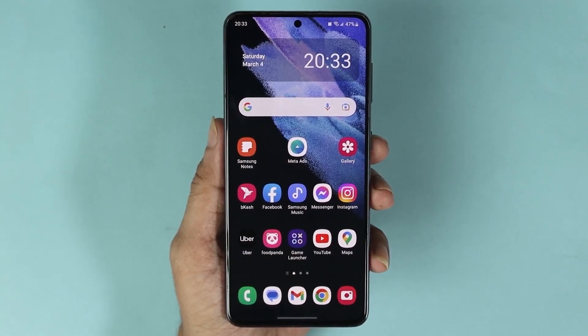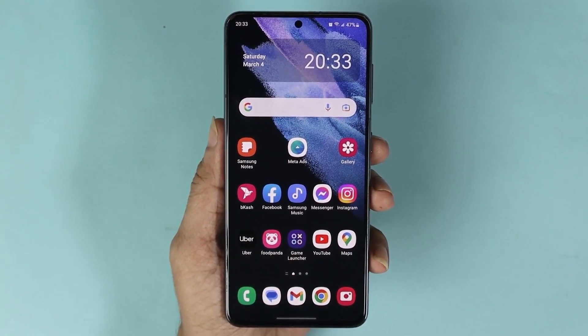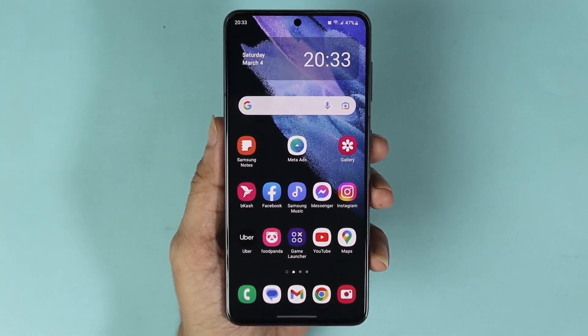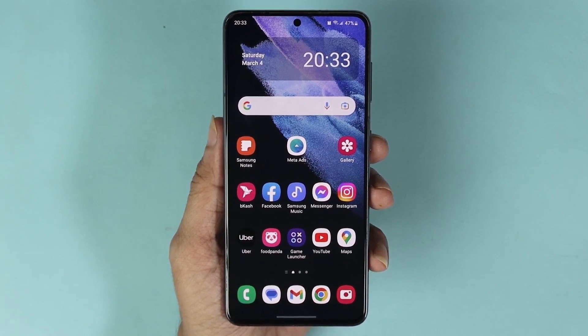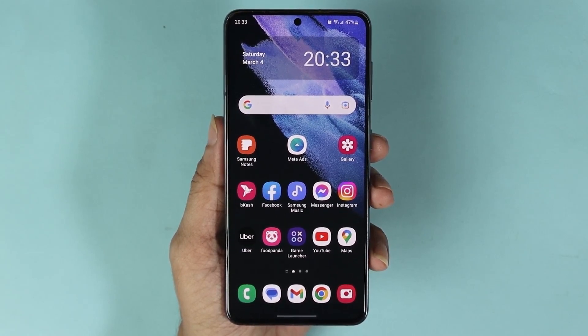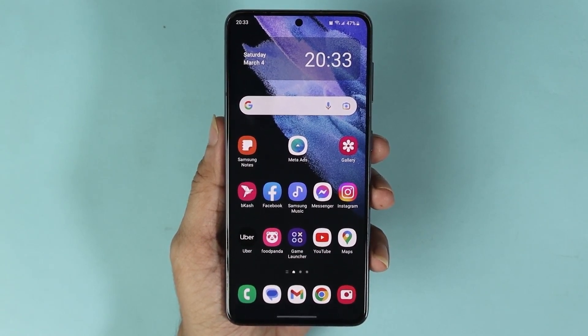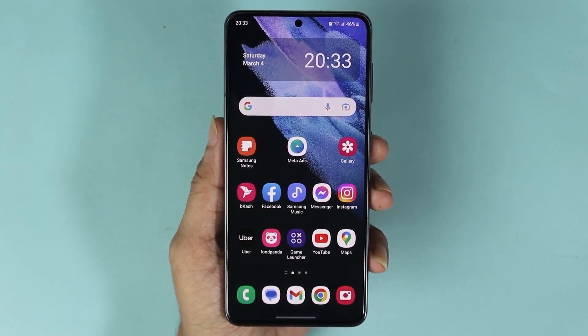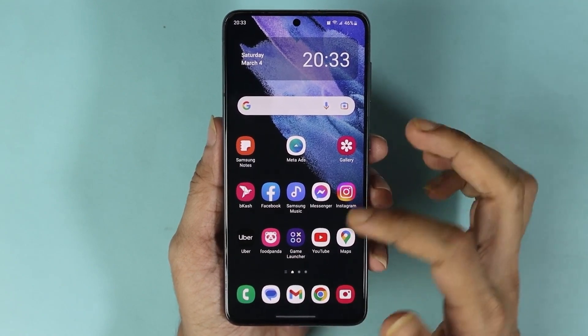Hello everyone, welcome to Dried Labor channel. In today's video I'm going to show you how to increase the RAM or memory in your Samsung Galaxy S21 or S22 phone. What you have to do is swipe up from the bottom.